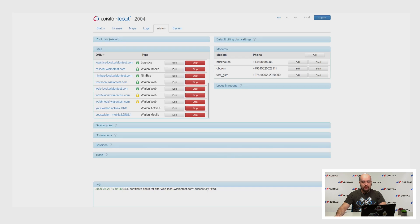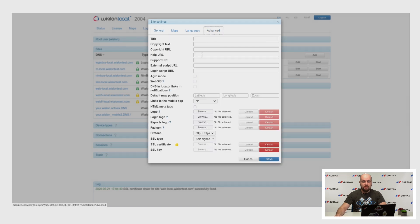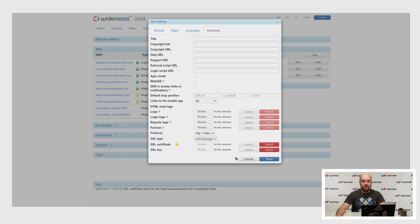Let's Encrypt. In Vialon Local 2004, it became possible to use Let's Encrypt certificates, which are generated and extended automatically. To do this, you can change the SSL type here to Let's Encrypt and save settings. Note that for Let's Encrypt certificates and self-signed certificates, you don't need to add your own certificates here to the site.